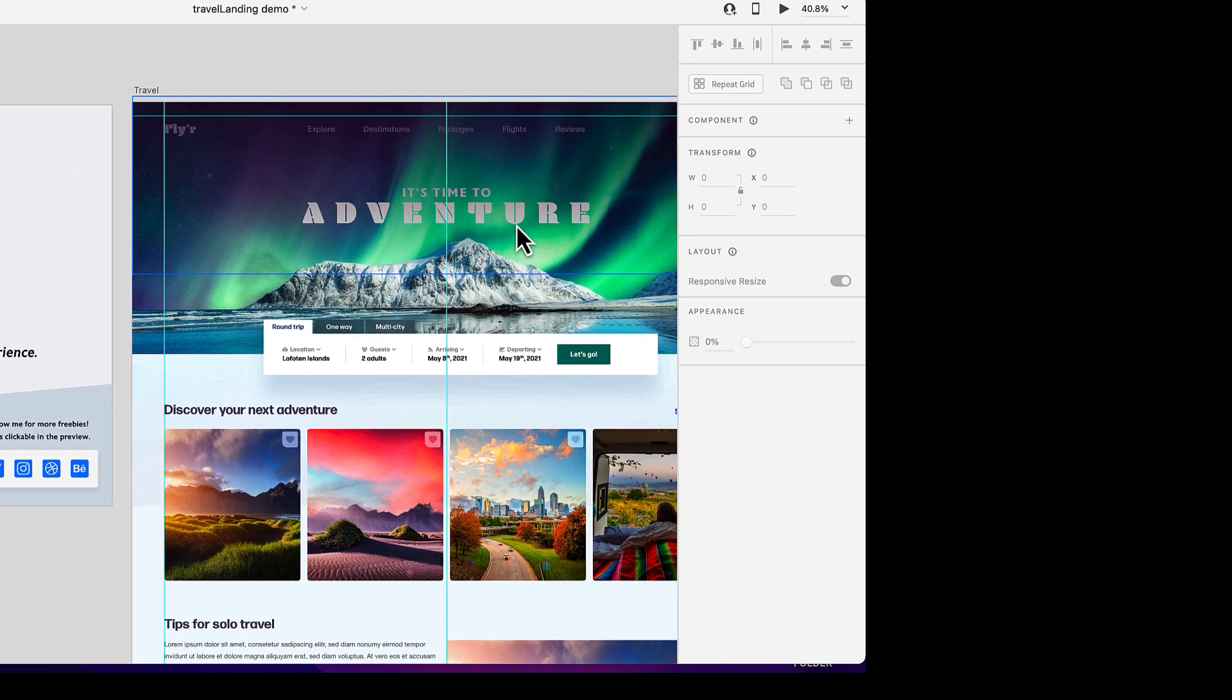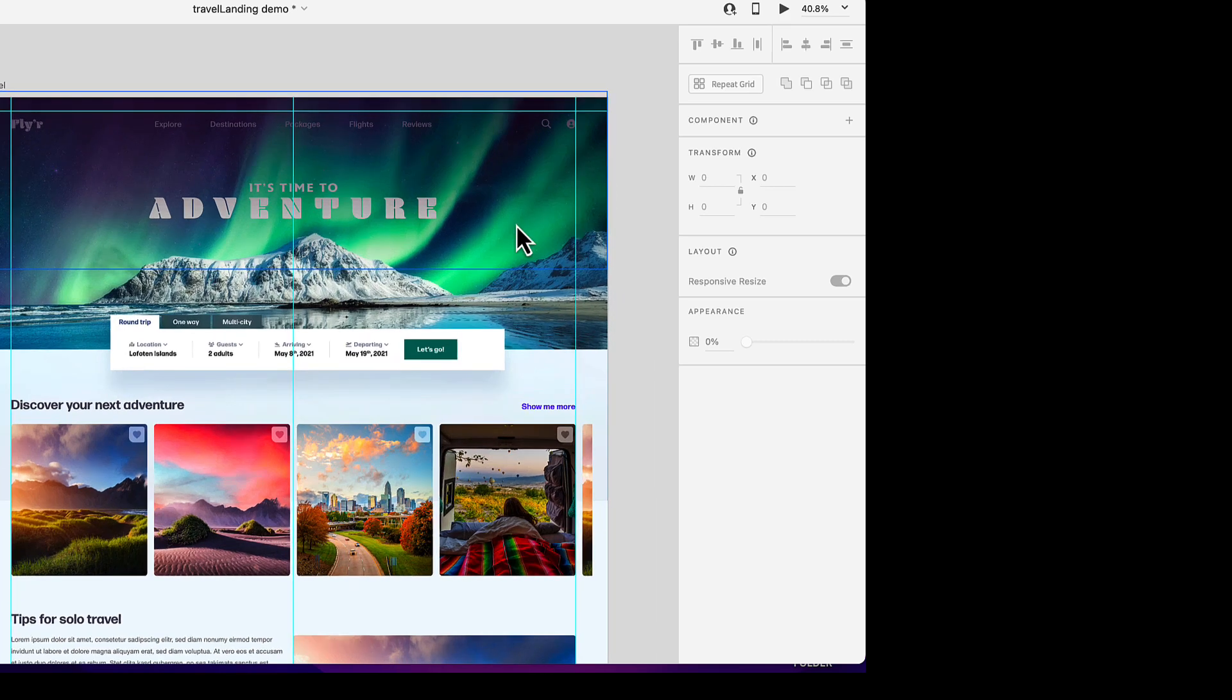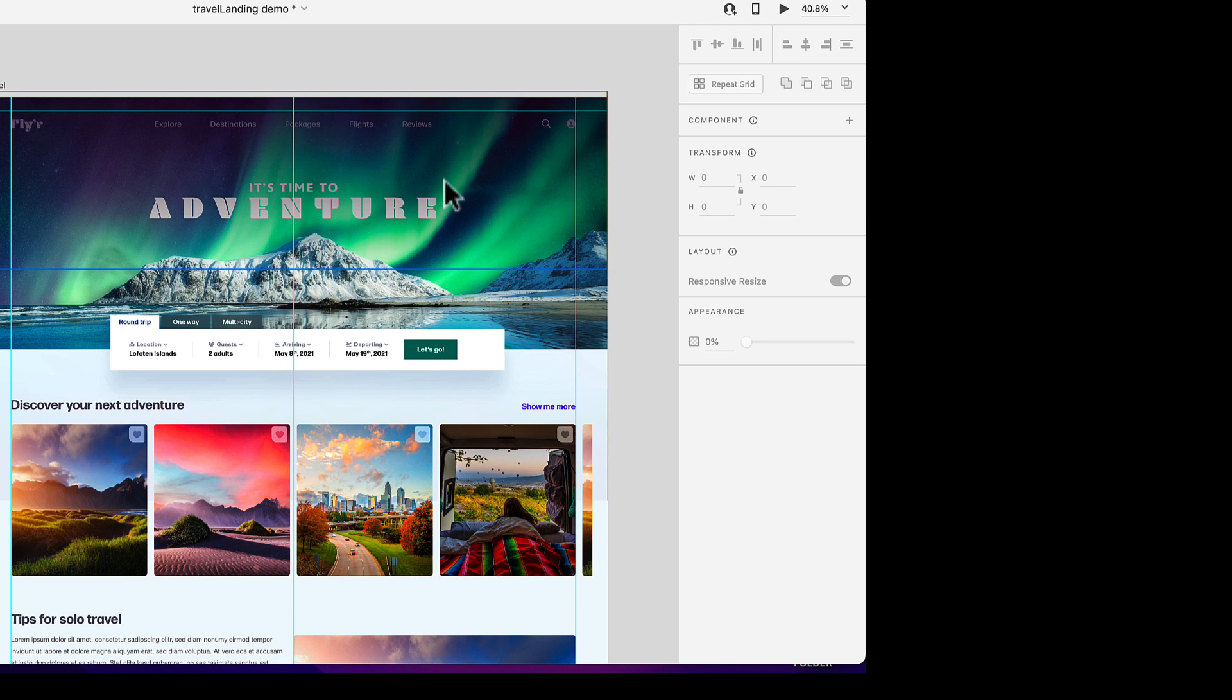My goal for this is to replace this hero image with a video. Once we do that, we will be able to adjust settings, trim our video, and even control how that playback works. Let's get in here and get started.